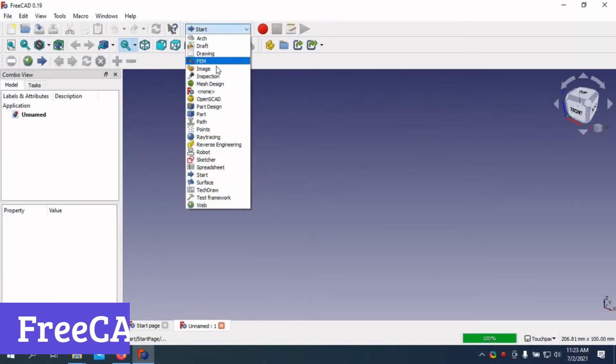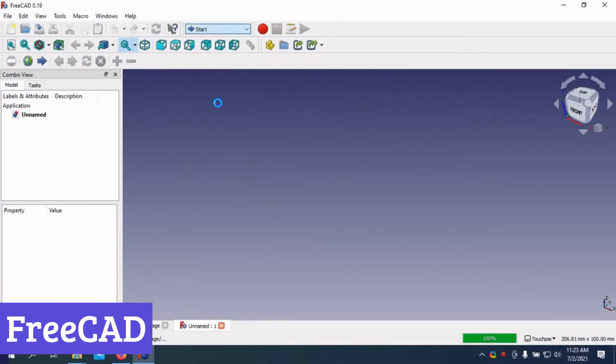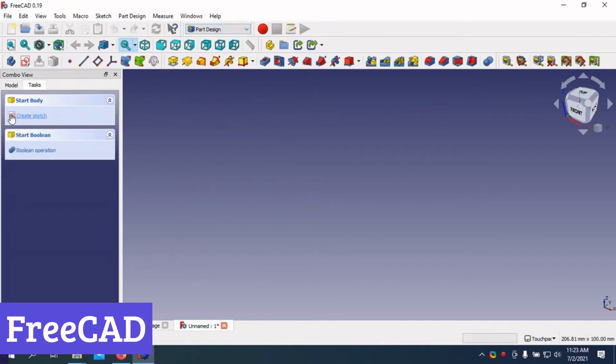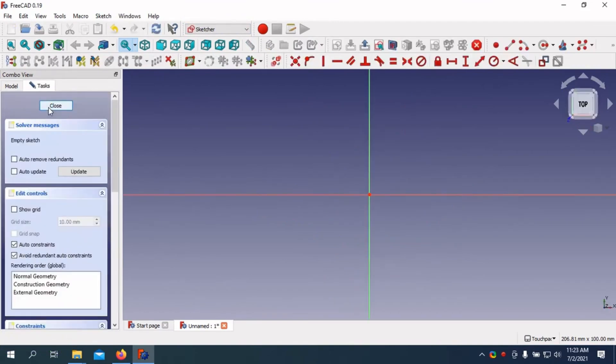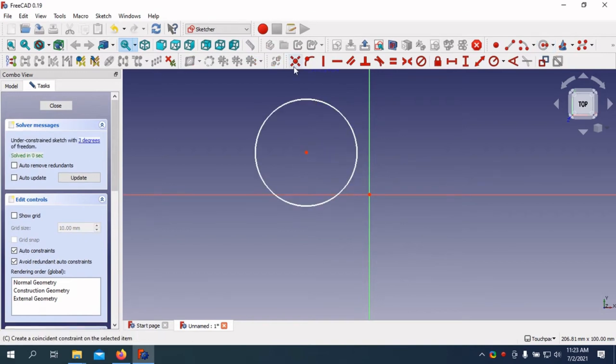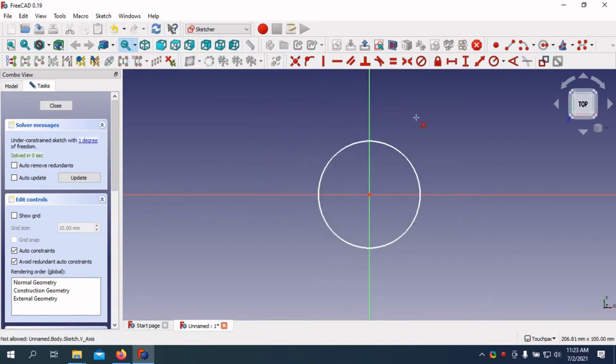Number 7: FreeCAD. FreeCAD stands out as a remarkable free industrial software, tailored for anyone from hobbyists to seasoned engineers. Its open-source nature means users can tinker with the code, making it as flexible as a yoga instructor.